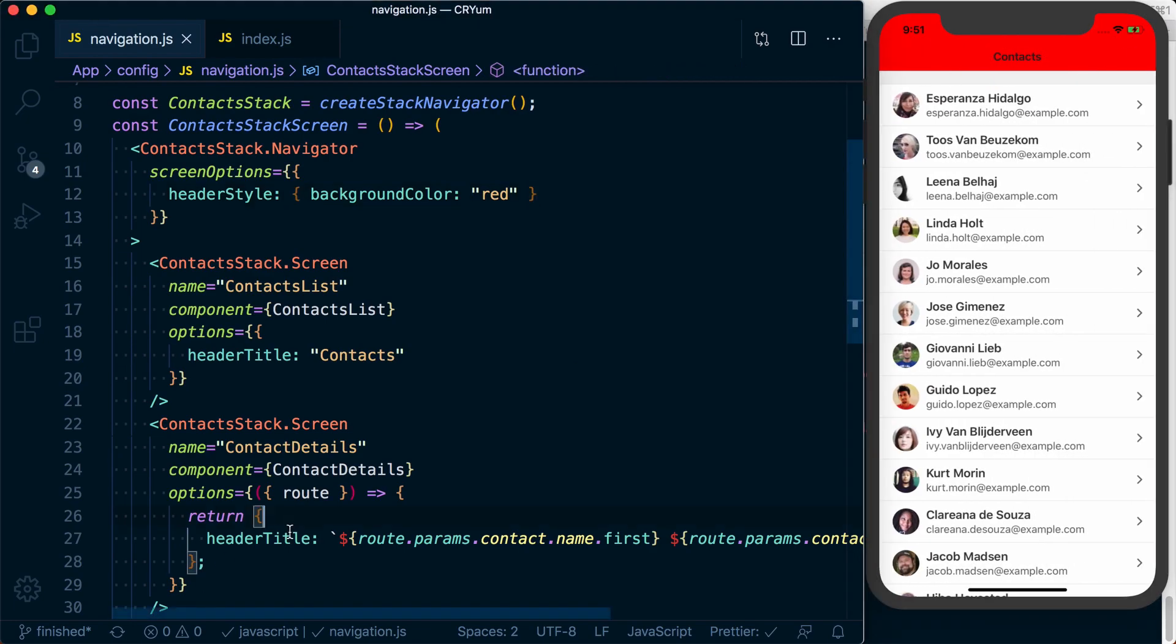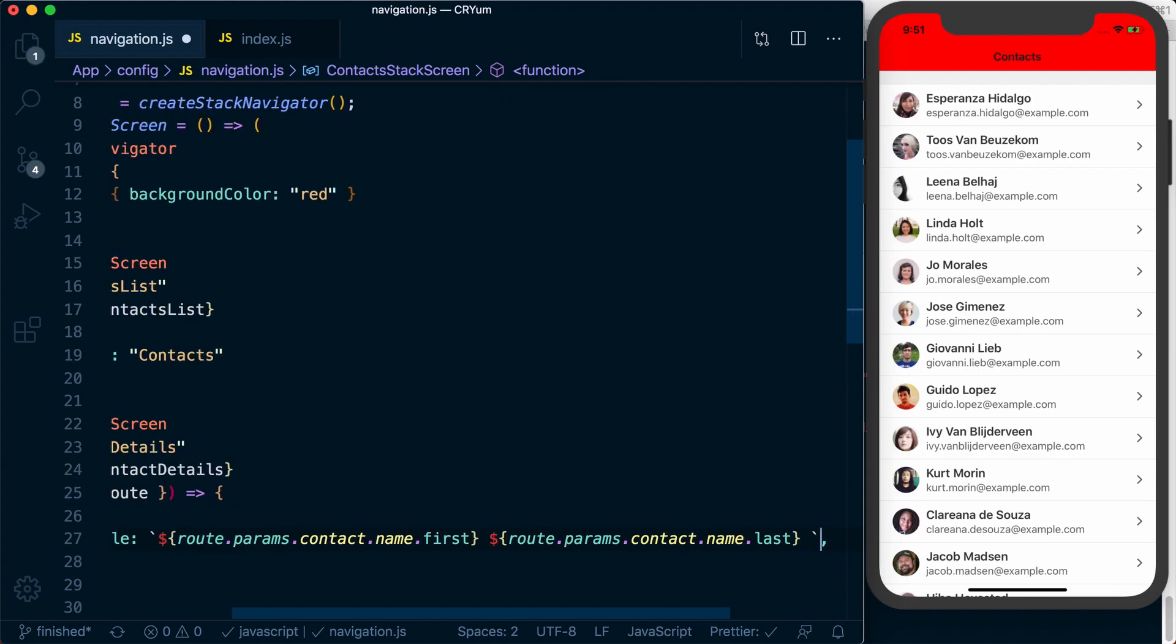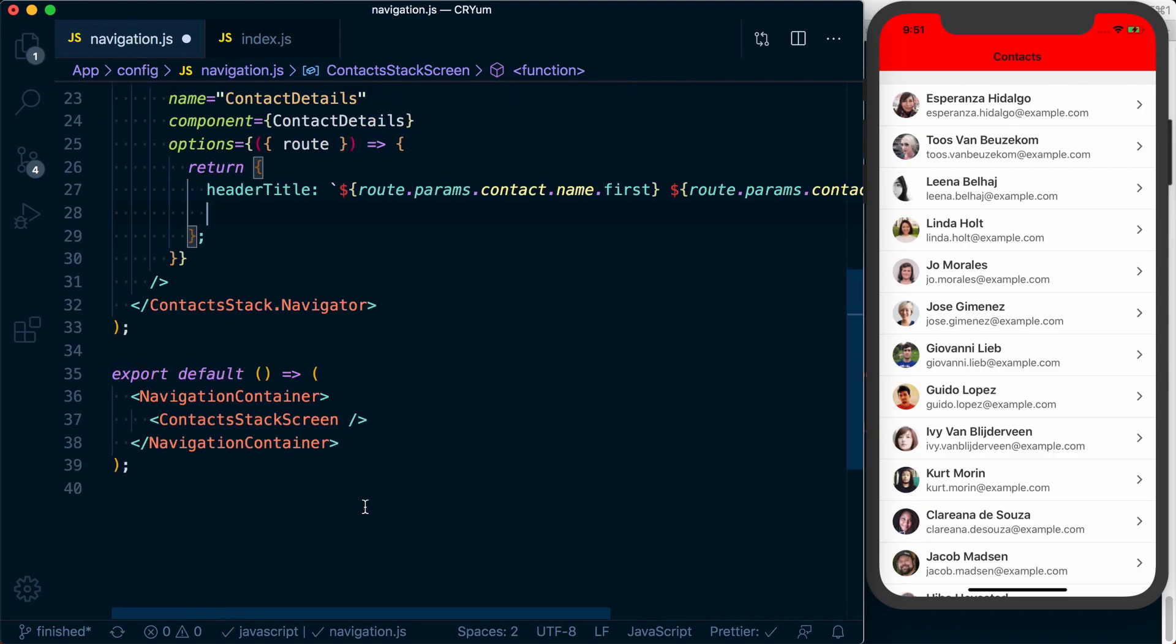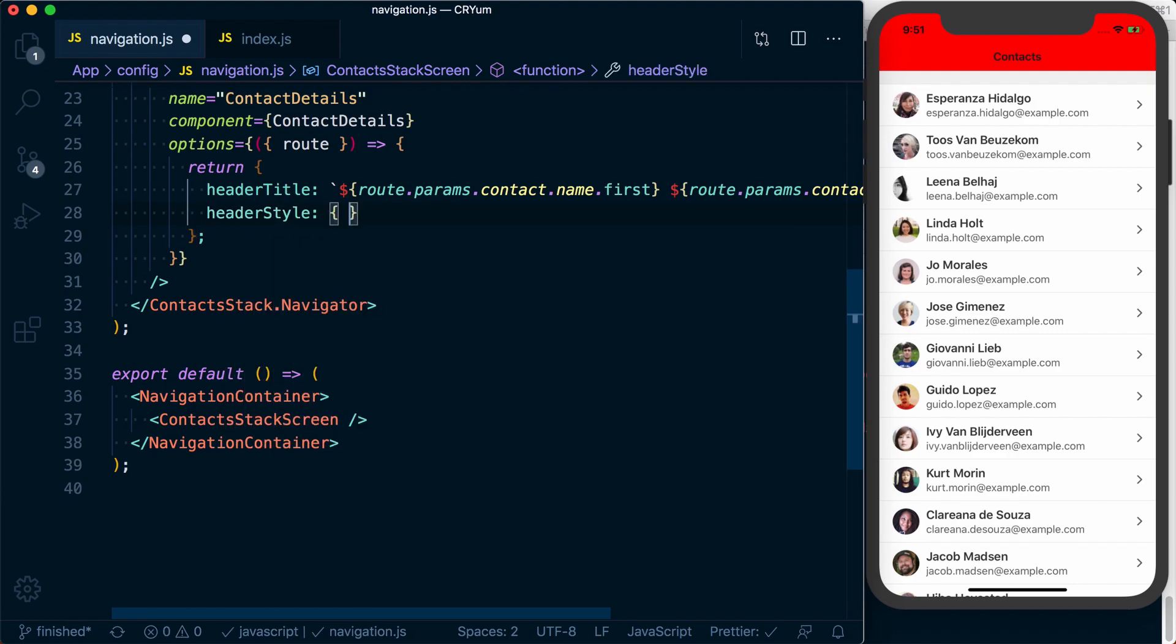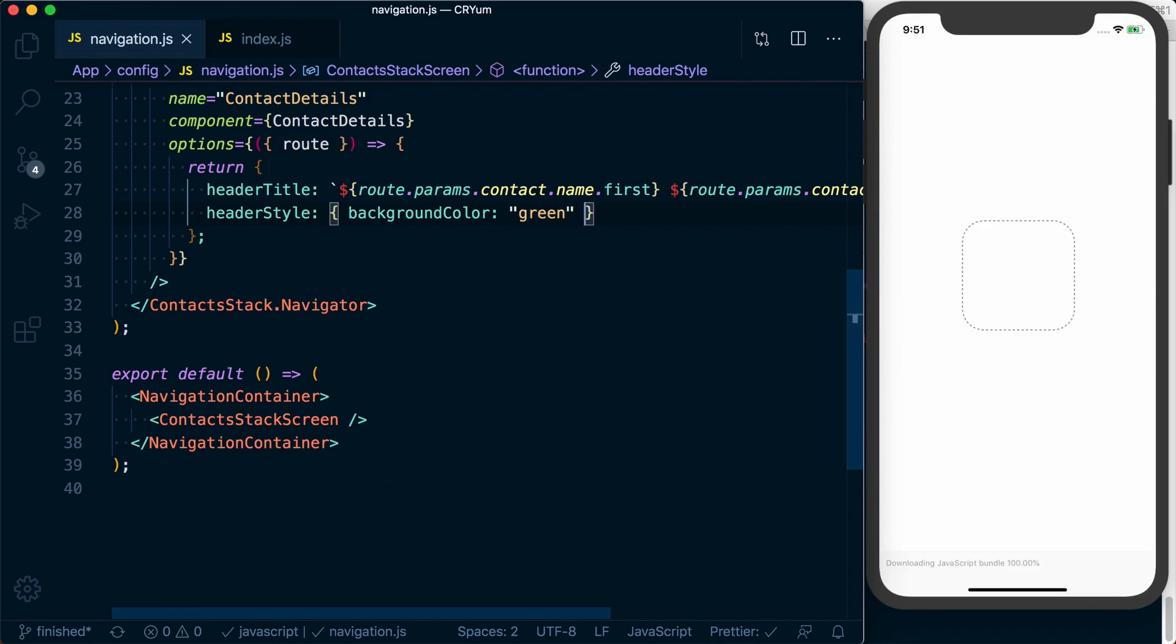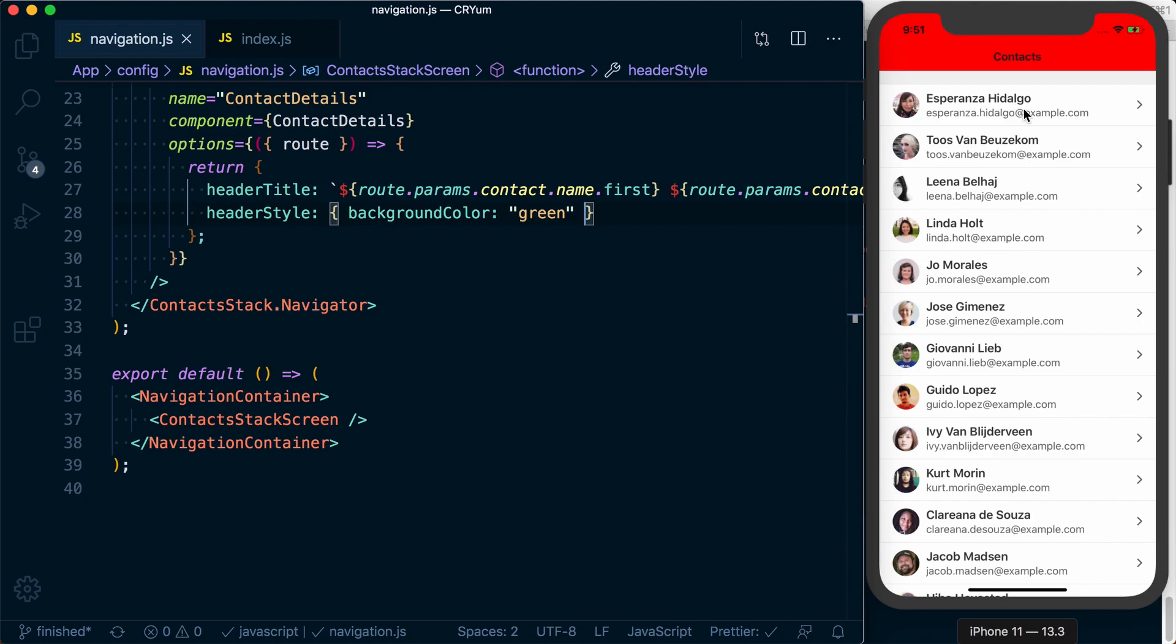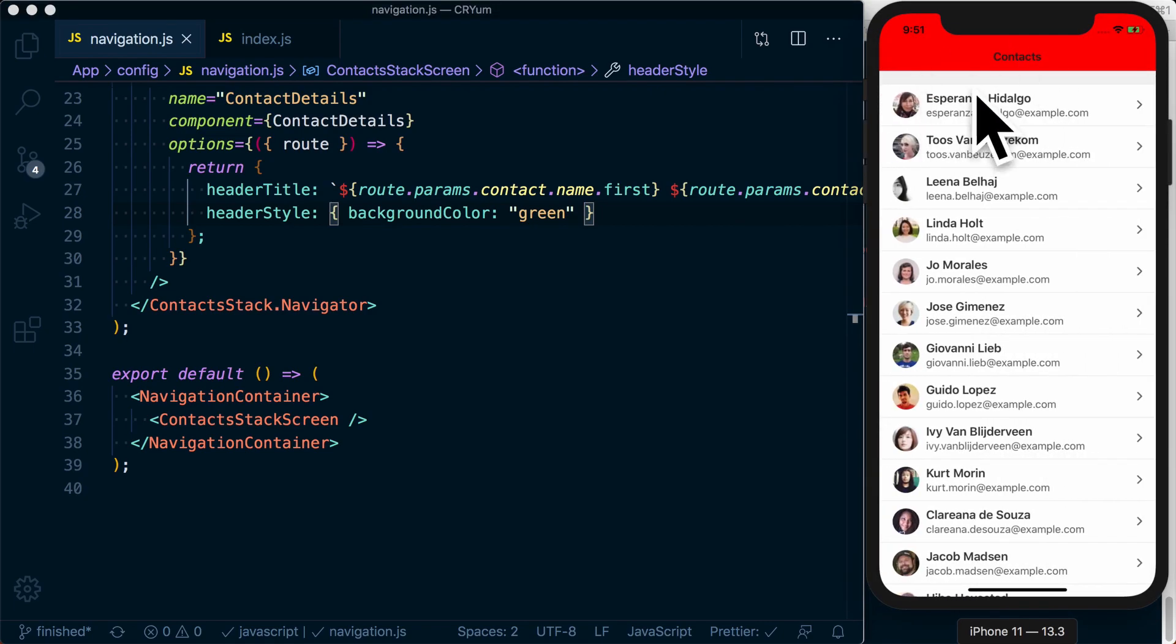We can then override that on a per-screen basis by going to our options for an individual screen, set the header style, and we can set the background color to green. Now if we go to our details screen, you can see we've got that green header, and then on the original screen we've got the customized default header.